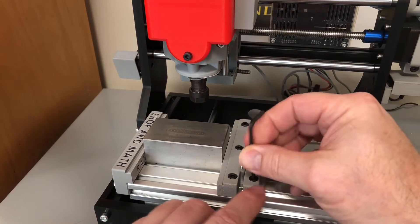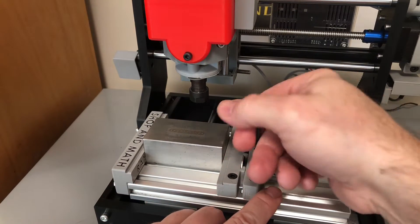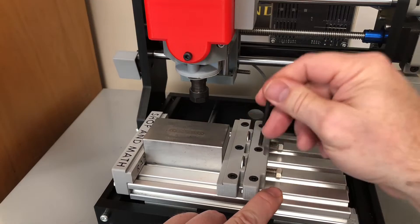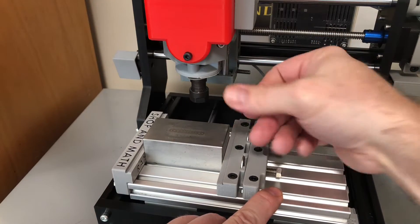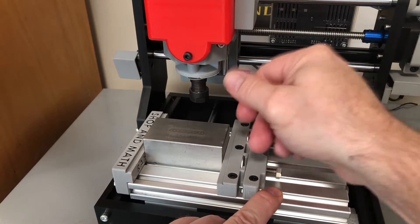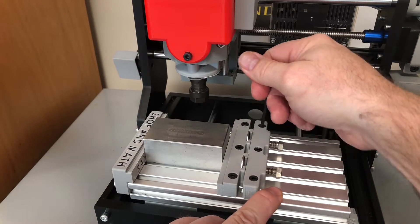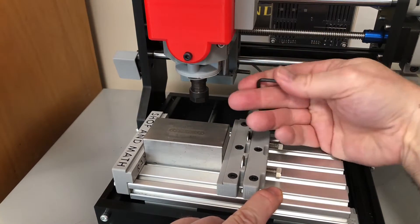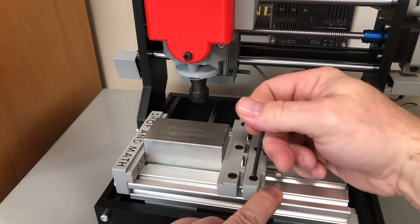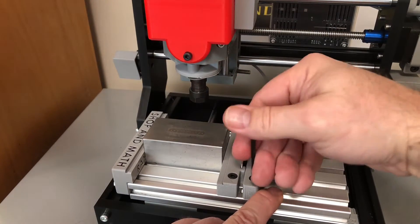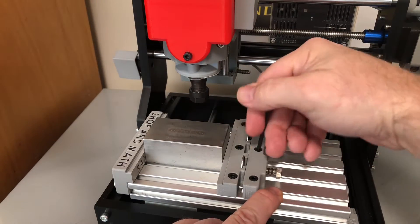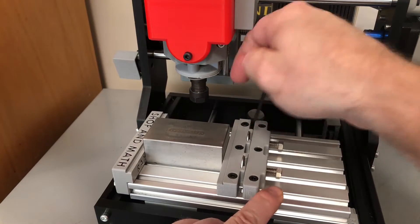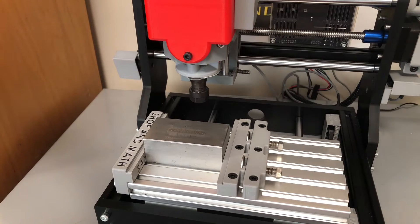We'll snug the back one down, almost like a regular vise. There's three of them, so you don't have to tighten these ones up super tight.